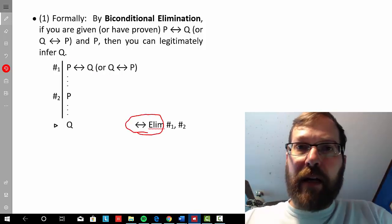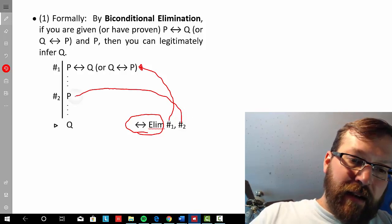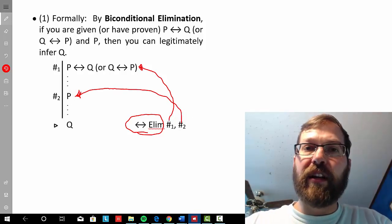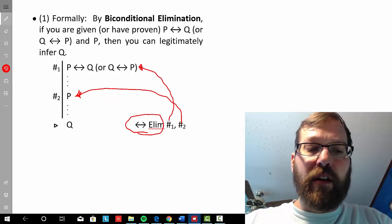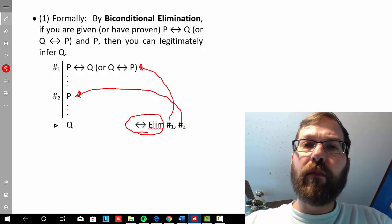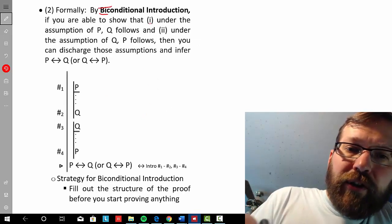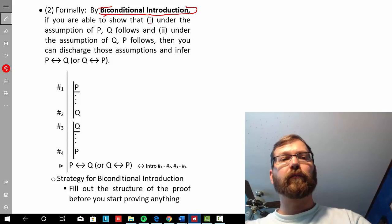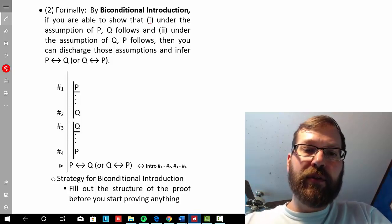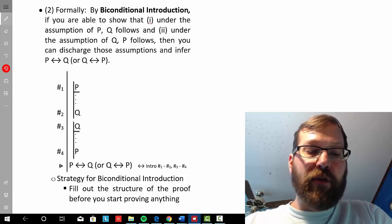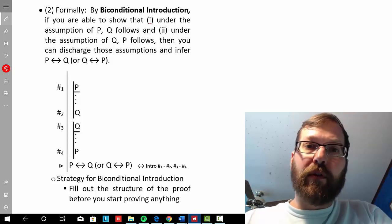To apply biconditional elimination, we cite the two steps: one that's the biconditional, and the other which is one of the propositions given independently. The next formal rule is biconditional introduction, which lets us know that if you can show that under the assumption of P, Q follows, and under the assumption of Q, P follows, then you can discharge those assumptions and infer either P if and only if Q, or Q if and only if P.